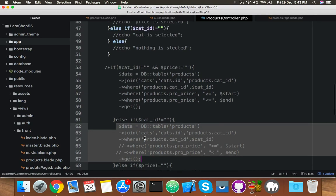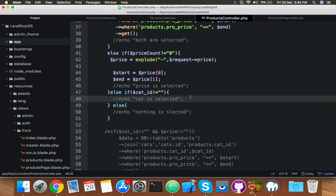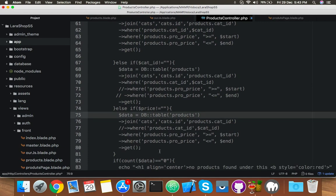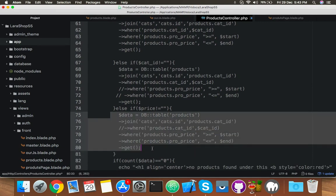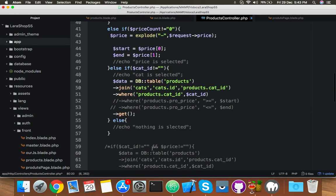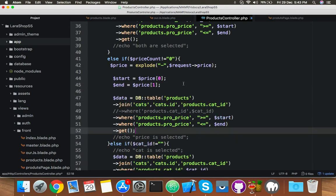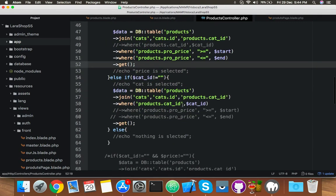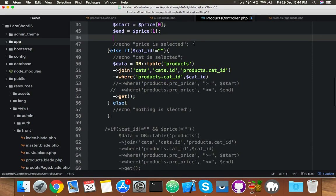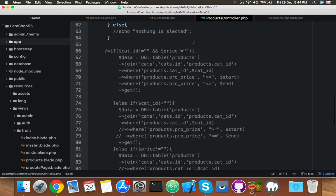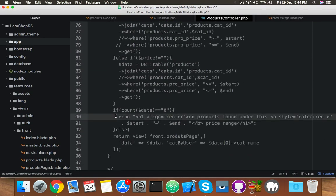Category selector — where is the category selector? That's the category-only query. When price is the only selector, here is the price-only selector query. You can put it here as well. Save it.